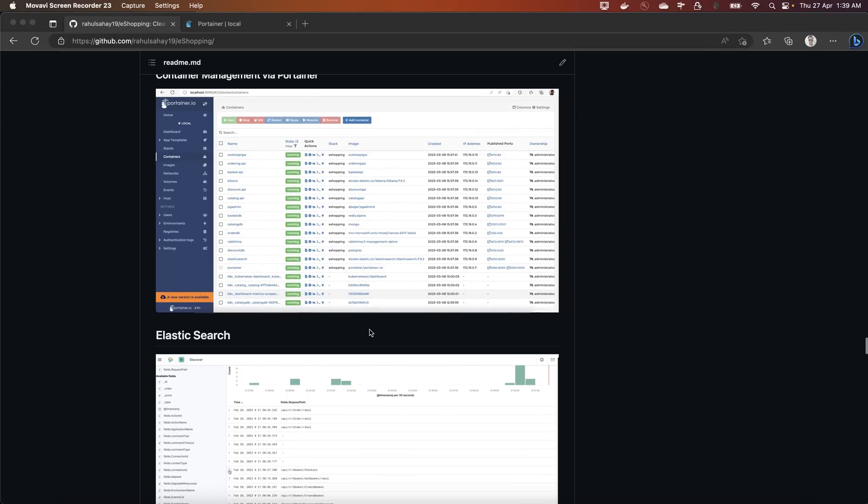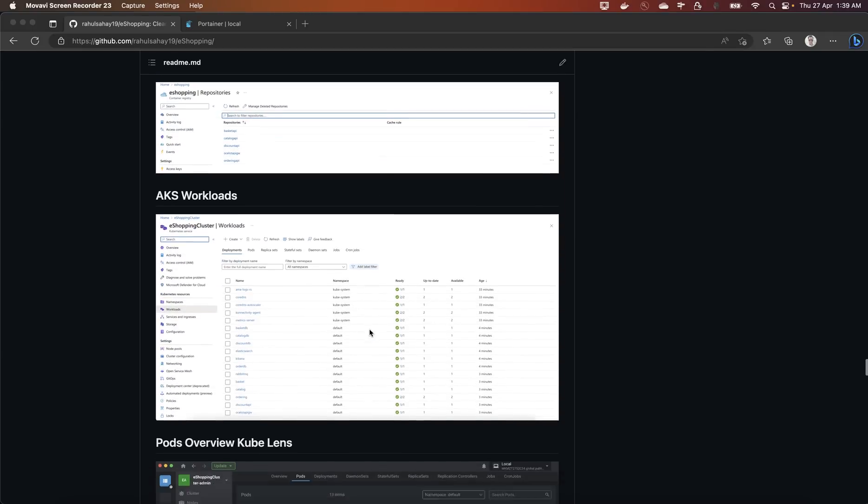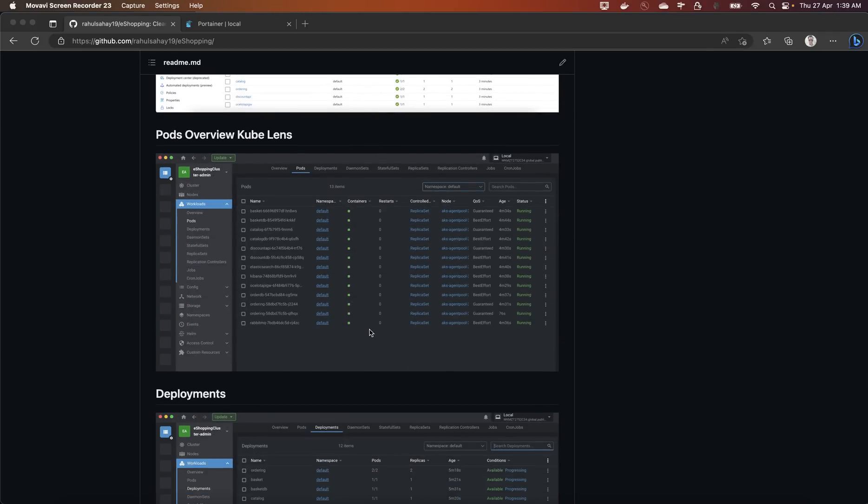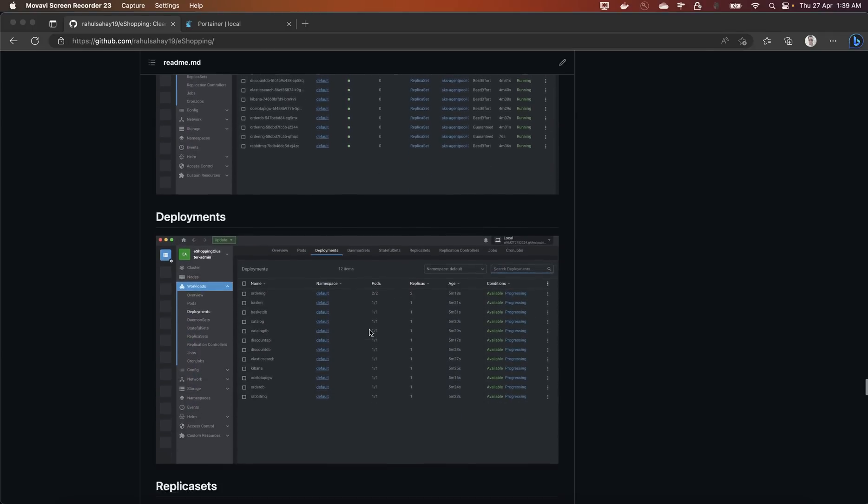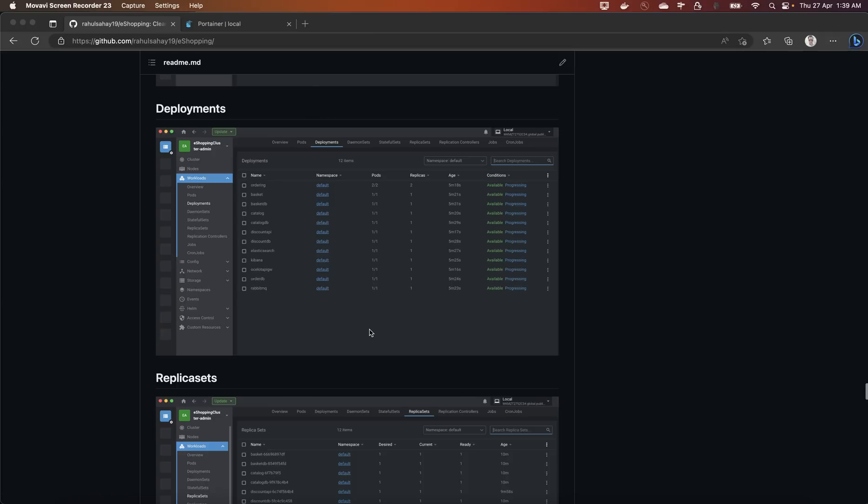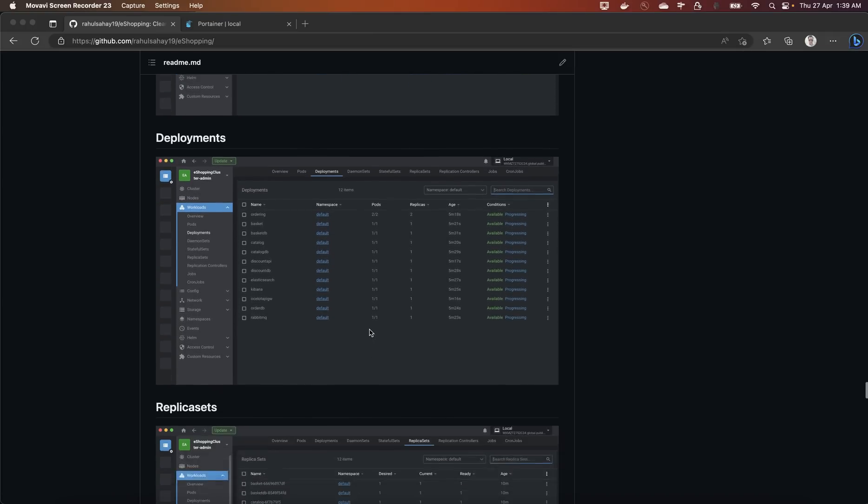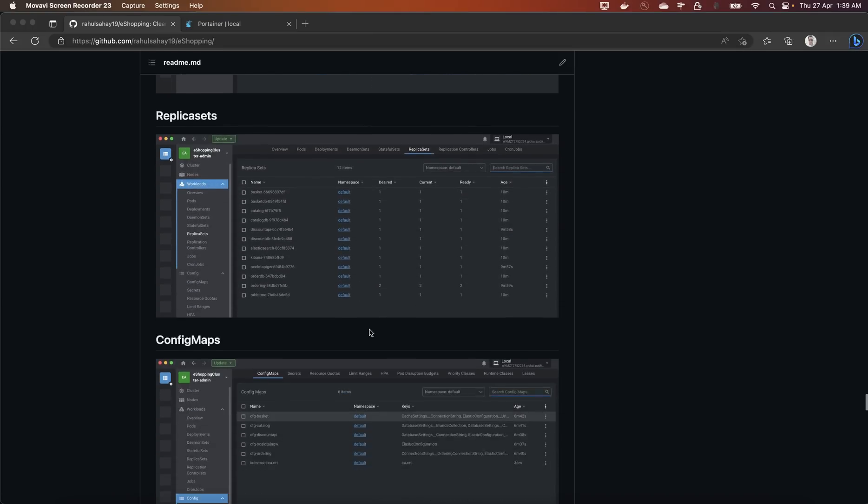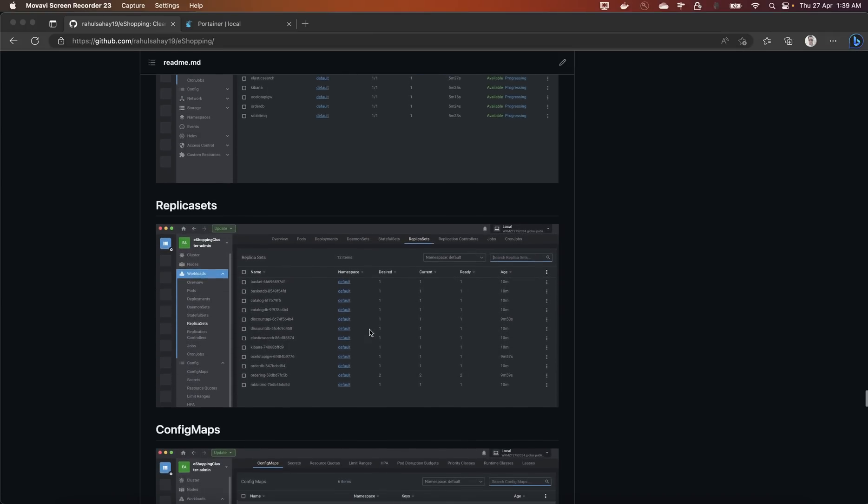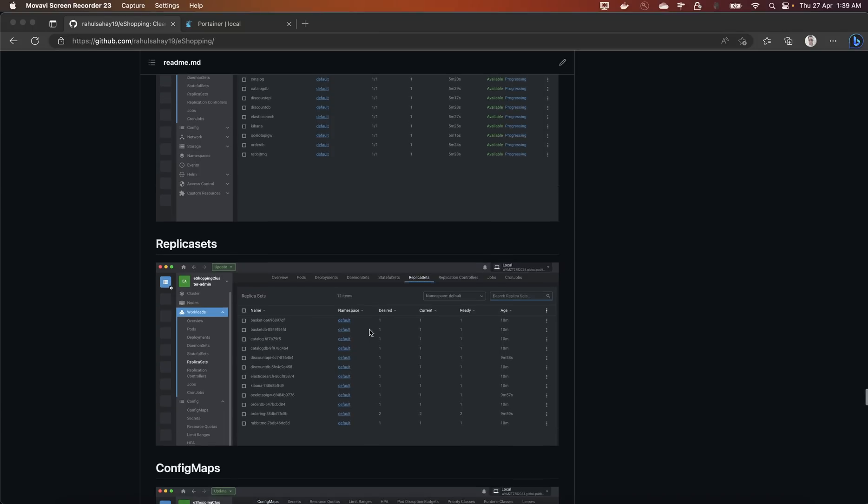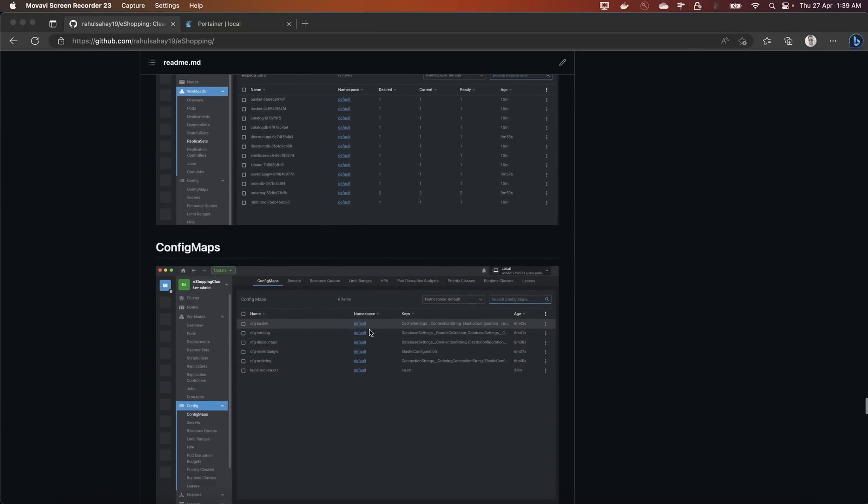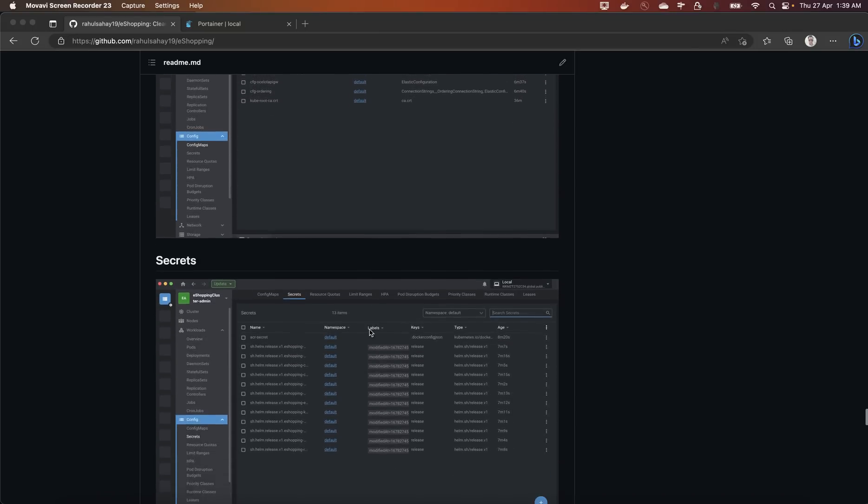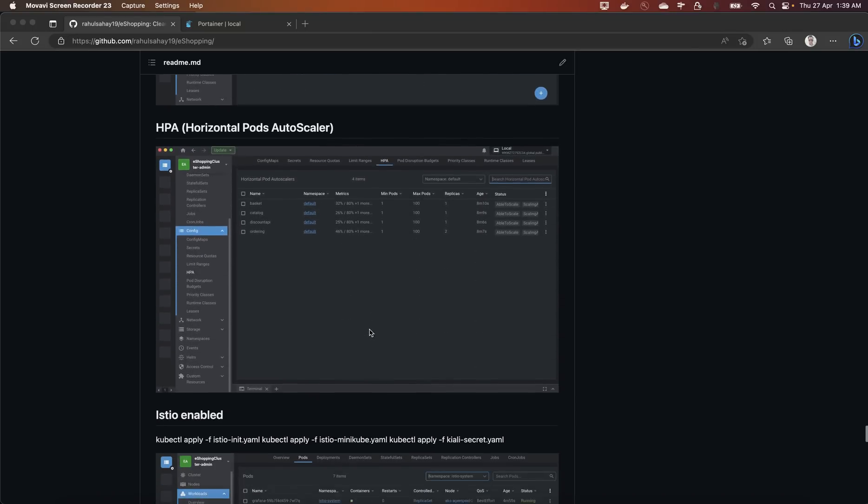Container management via Portainer you will be seeing live. I hope you are going to like these things in detail because this is a pretty detailed documentation which you can see here. All Kubernetes stuffs are mentioned here like replica set, config maps, secrets - everything you will be creating.